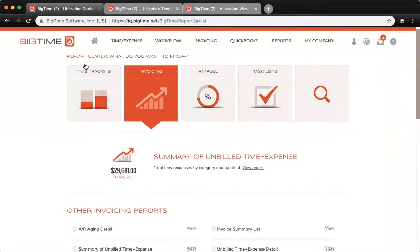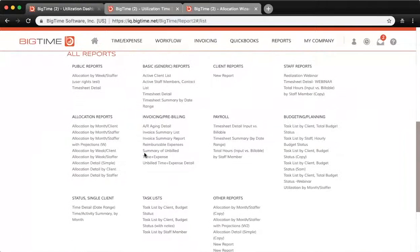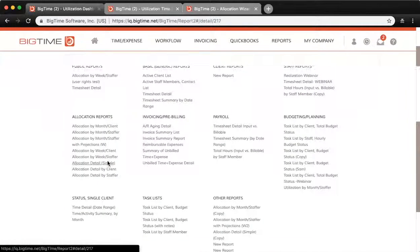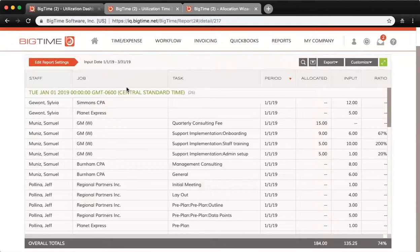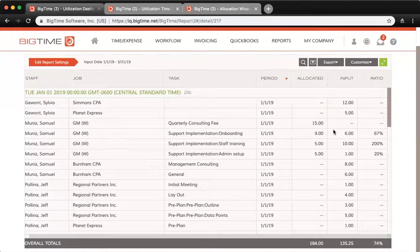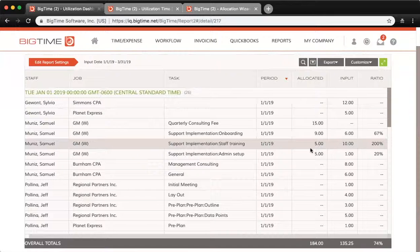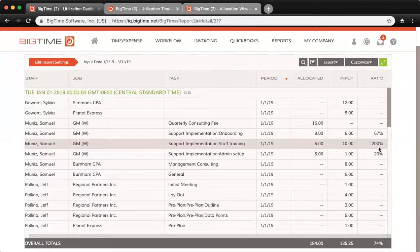That's just one of the reports available for allocations. Another one is the Allocation Detail Simple report, which gives you for each staffer, job, and task for the given period: how many hours have been allocated, how many have actually been input, and the ratio of input versus allocated as a percentage. For example, for January I have five hours allocated but ten were actually input, so I'm at 200% — above what I initially projected.